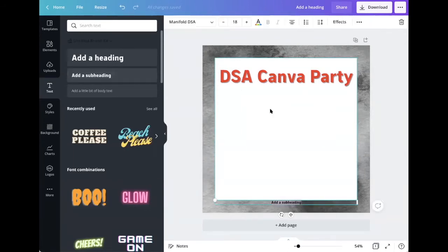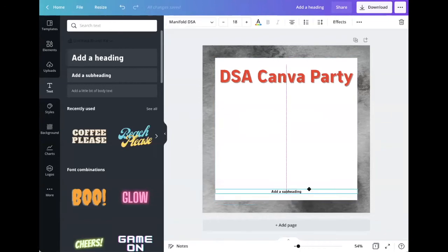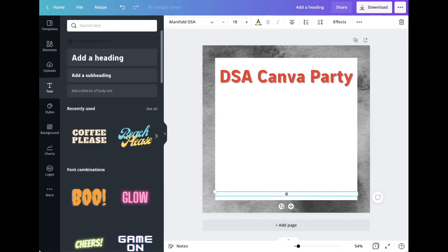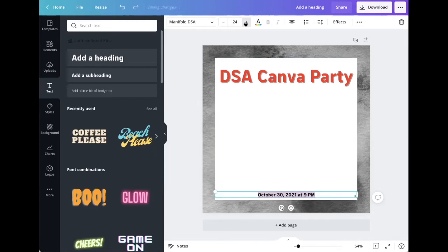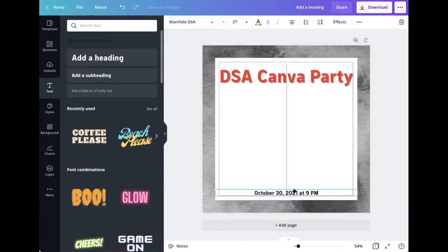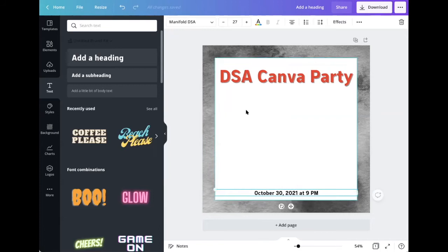Now I'm going to add a subheading. Let me drag this to the bottom of the image. I'm going to write date, and then let's make that a little bigger. Great, looking good.